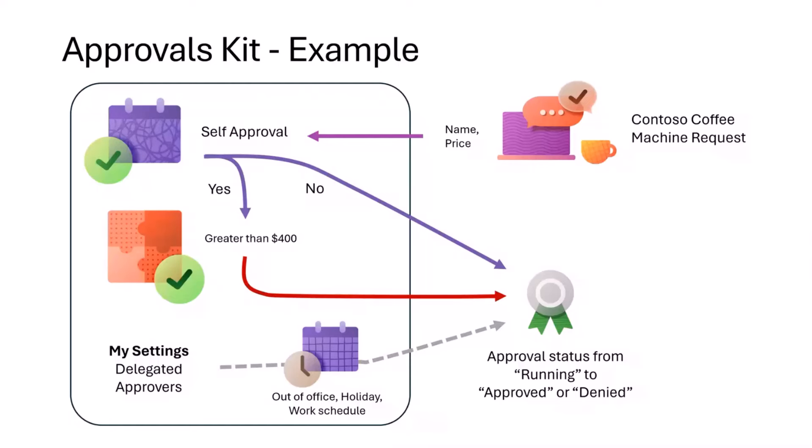I want to show you an example of what this looks like. I'm going to take the Contoso Coffee App in a Day solution, which is a Power App that enables you to order coffee machines. We're going to create a process where when you make the request, you get an approval that comes through to Teams or Outlook or the Power Automate portal.